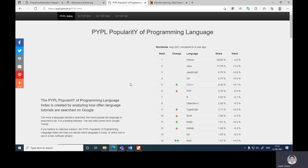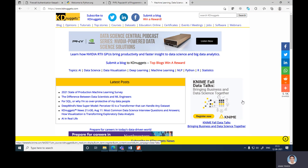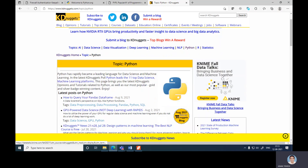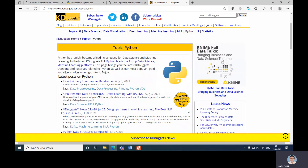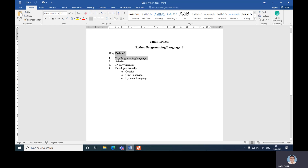We can also check on Kaggle, a website for data science, deep learning, and machine learning related documentation. There are lots of posts related to Python and lots of work going on in the field of Python. So Python is clearly the top, most popular language.